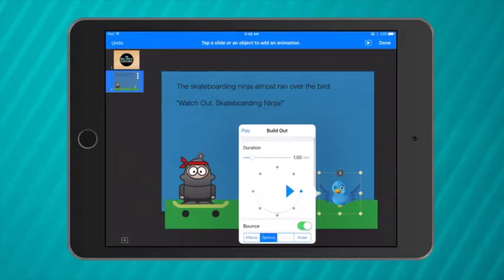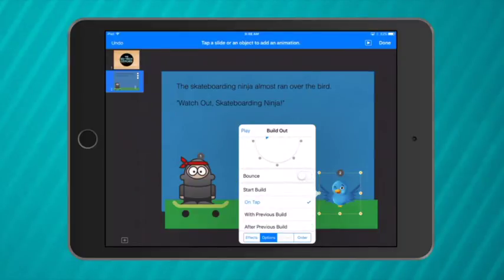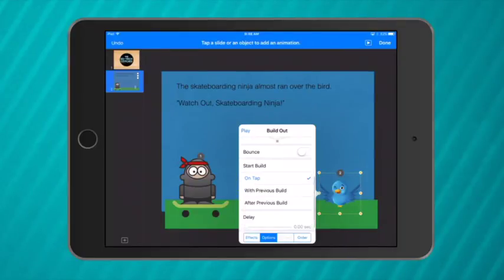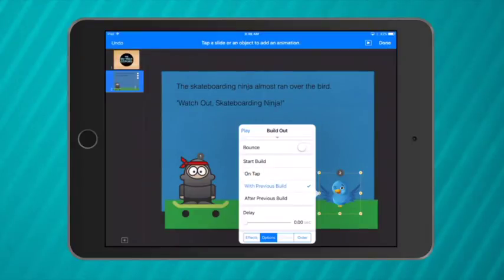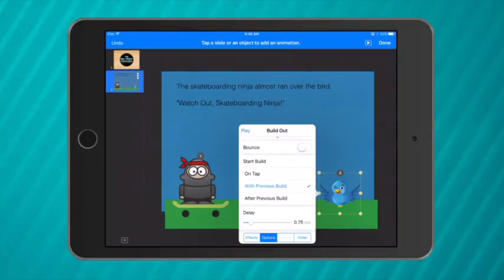So when I go to options I want to select another direction for him to fly in. I don't want to give him a bounce but I do want him to move with previous build which is my skateboard. But I want him to see the skateboard coming so I'm going to give him a slight delay before he moves.